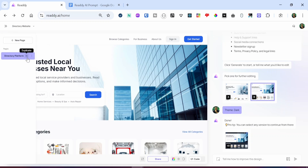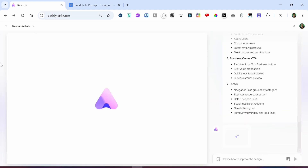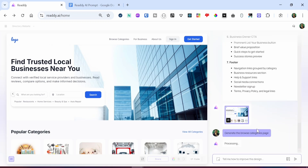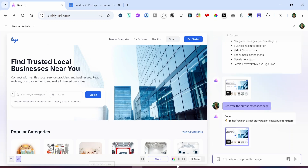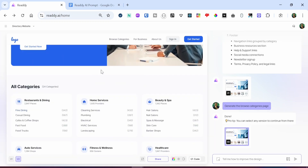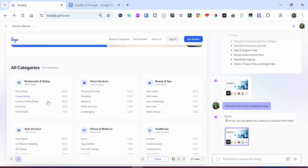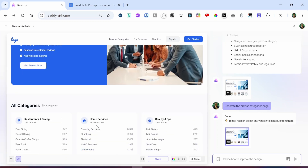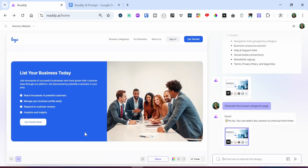You might wonder why not create a new page. If you click the new page button, it will expect you to enter a new set of prompts that would be different from the previous design you generated. So it's always better to duplicate the current page to create a design similar to that page. So I'm going to click on the duplicate icon and it will duplicate that page. Once duplicated, it says 'directory platform copy.' In the input field, I'm going to tell the AI to generate the Browse Categories page. After pressing enter, the Browse Categories page gets generated — you can see all 24 categories listed, and you can load more categories as well.